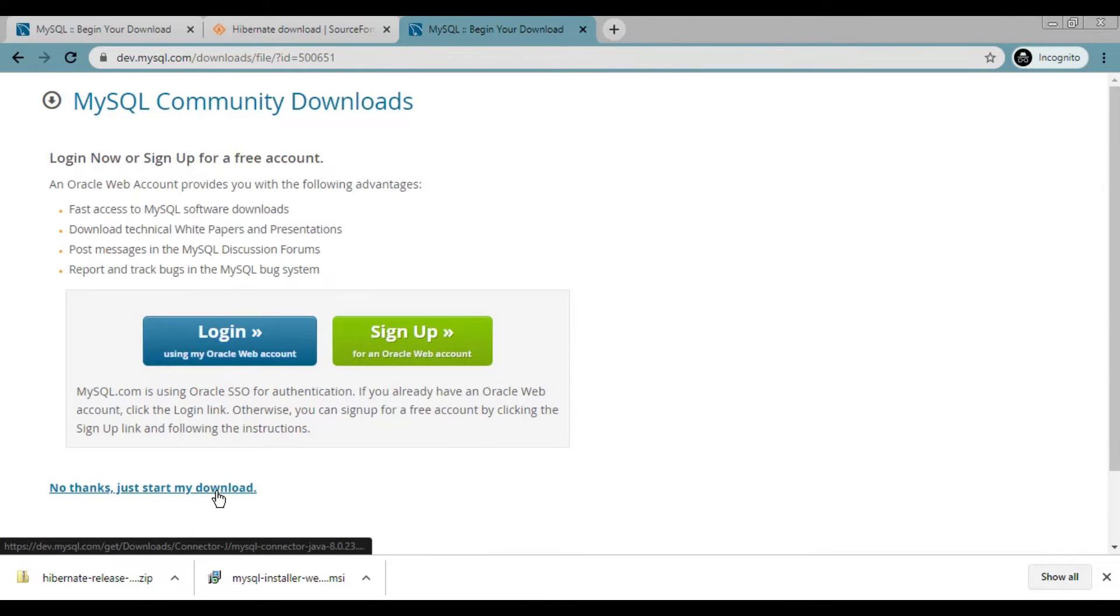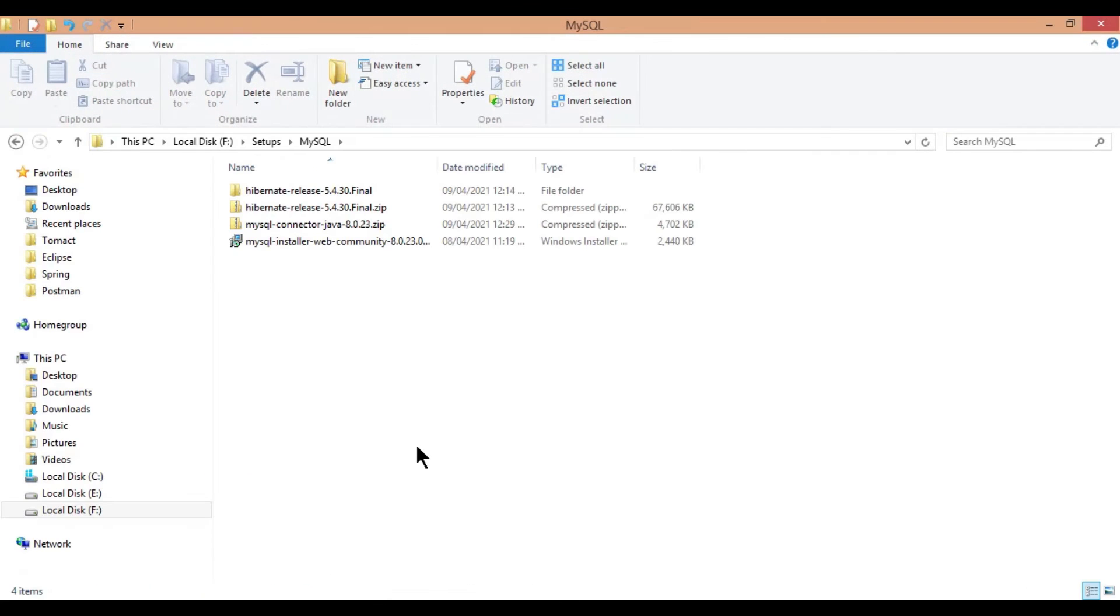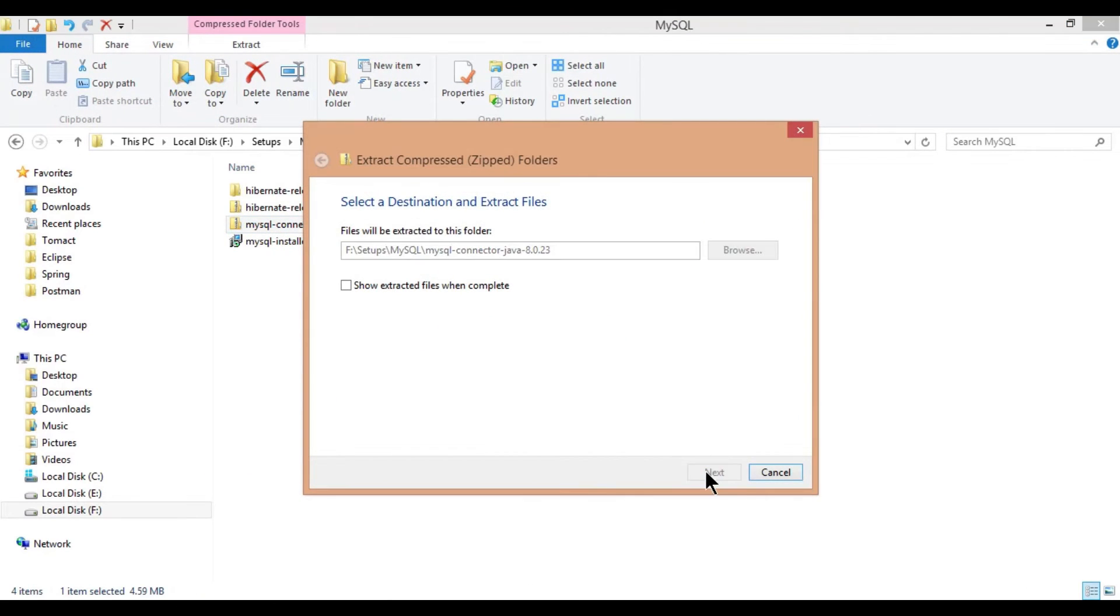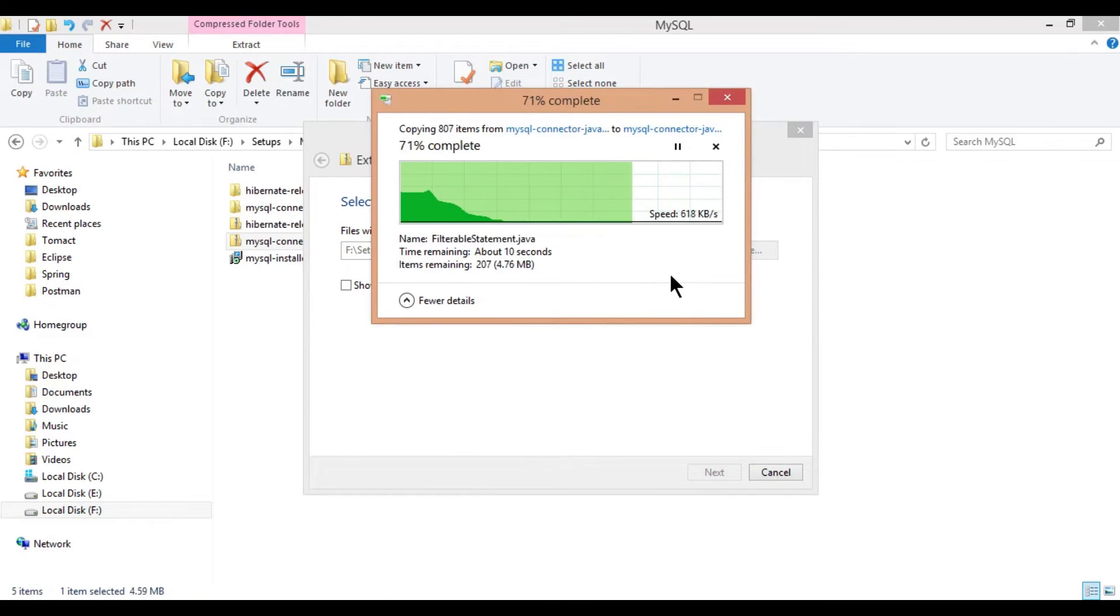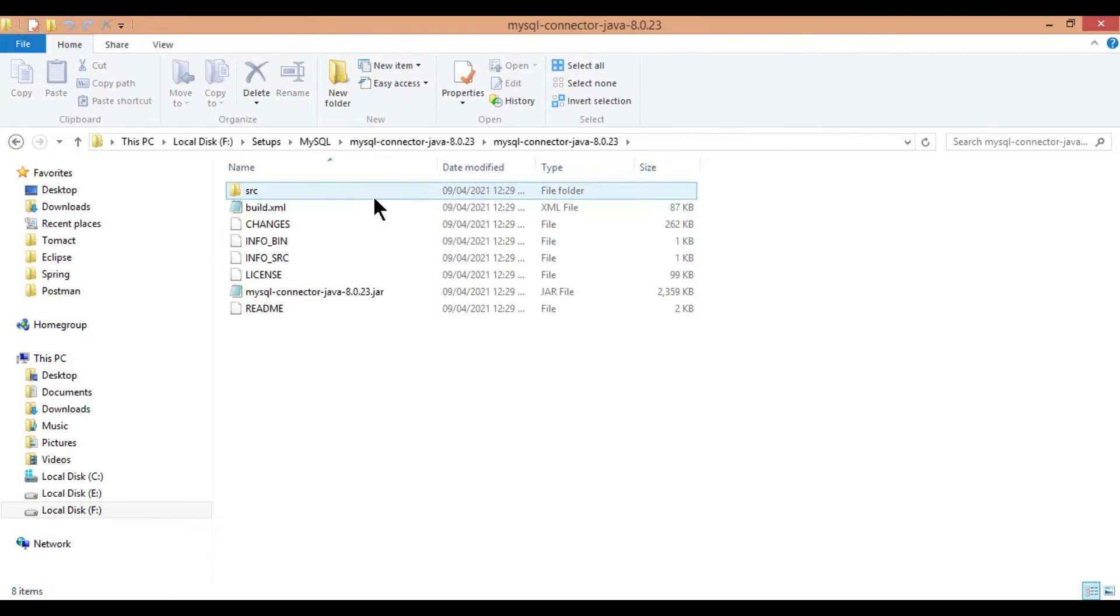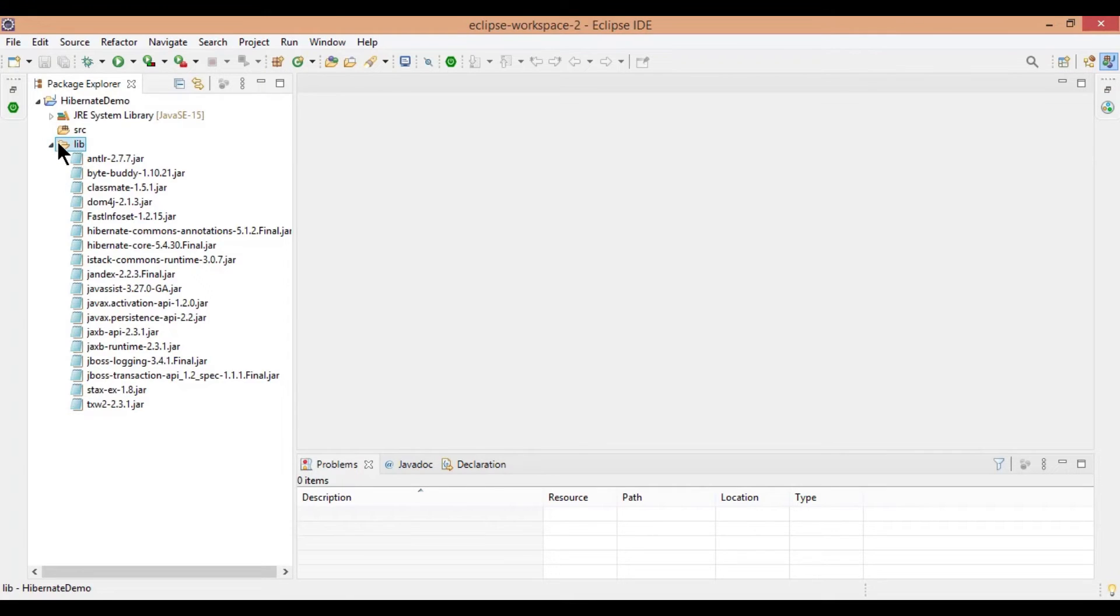Click on no thanks, just start my download. Once the zip file is downloaded, open in folder and extract the files. Copy the mysql connector java jar file and paste to lib folder created in Eclipse.